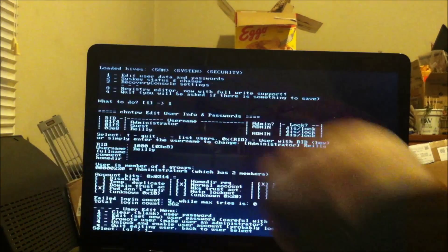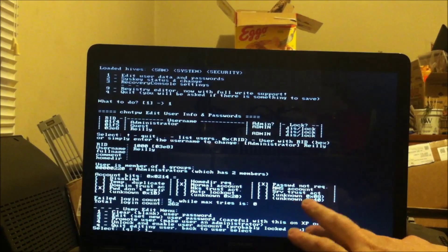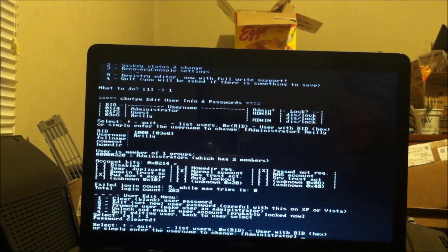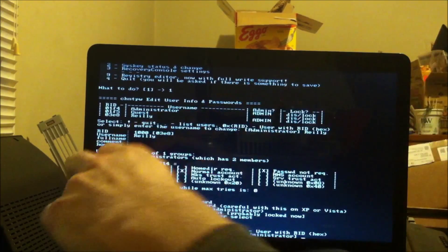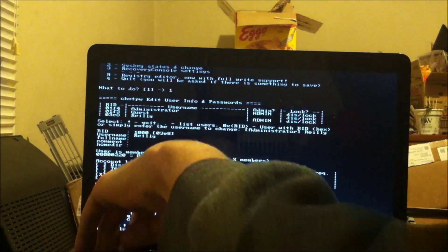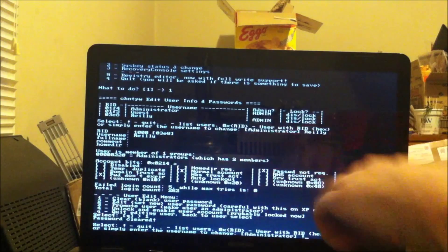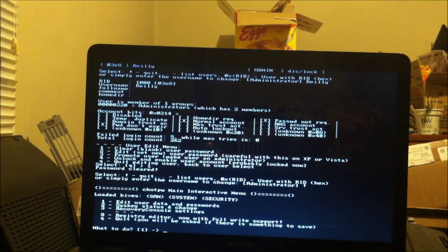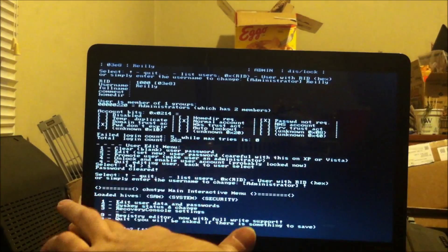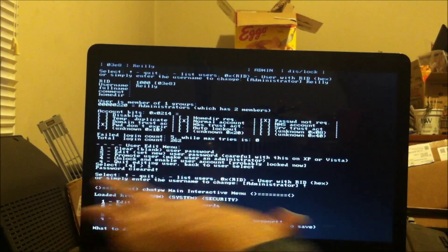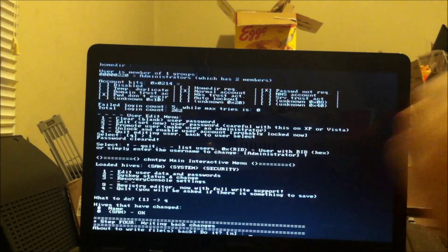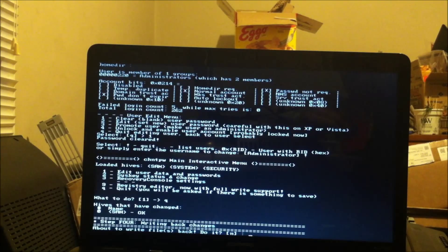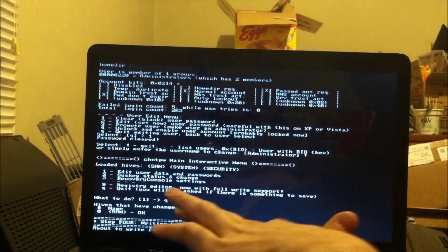Here I'm going to tell it blank or clear out the user password, pressing 1. You're noticing how quickly I'm working here. Password is cleared. Type in exclamation point to quit.